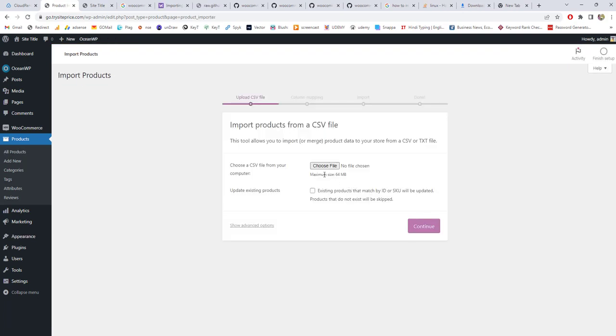Once you are there, you have to import products from a CSV file. This CSV file is there inside your plugin folder when you install the WooCommerce plugin.